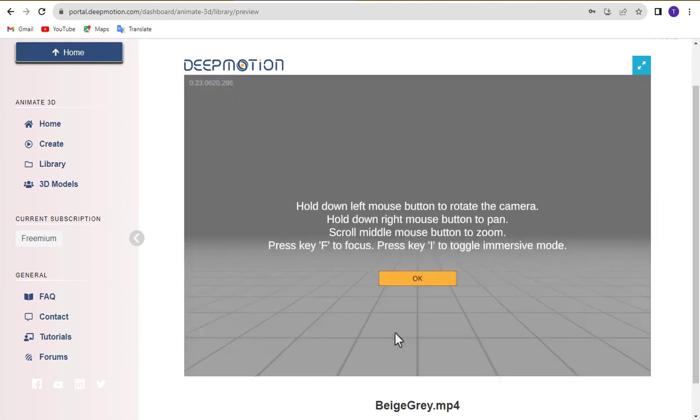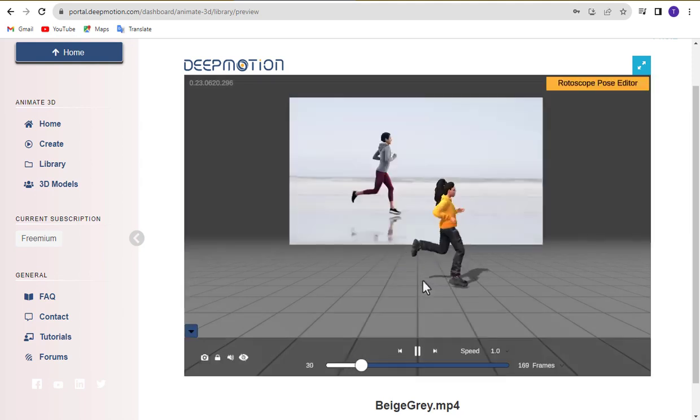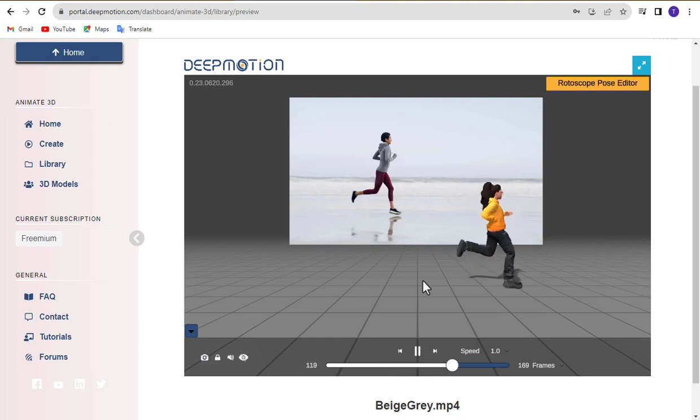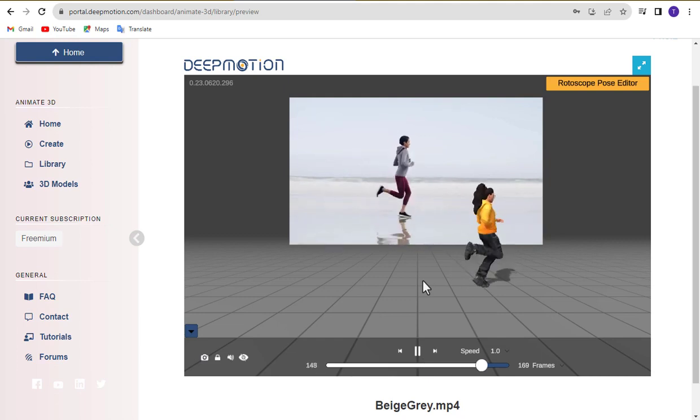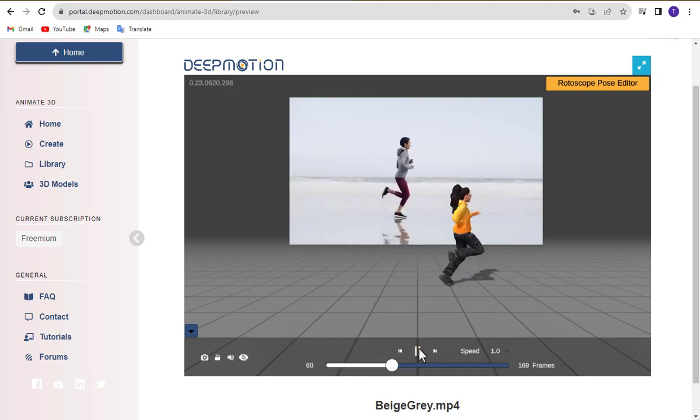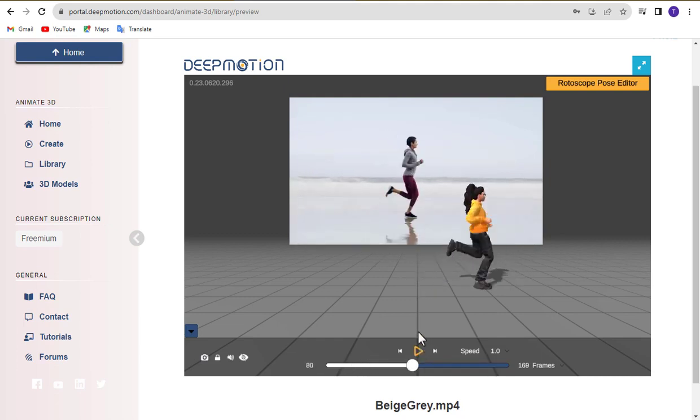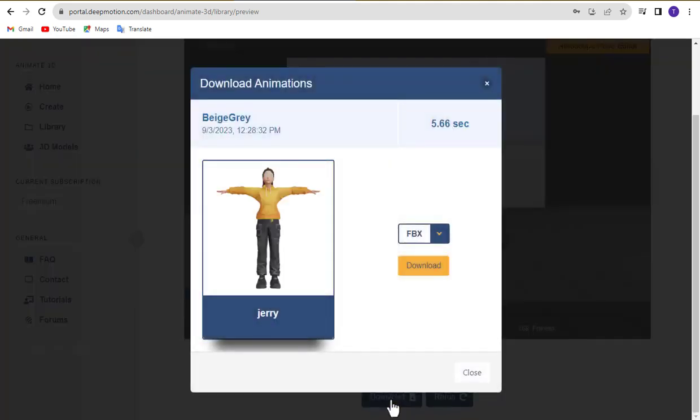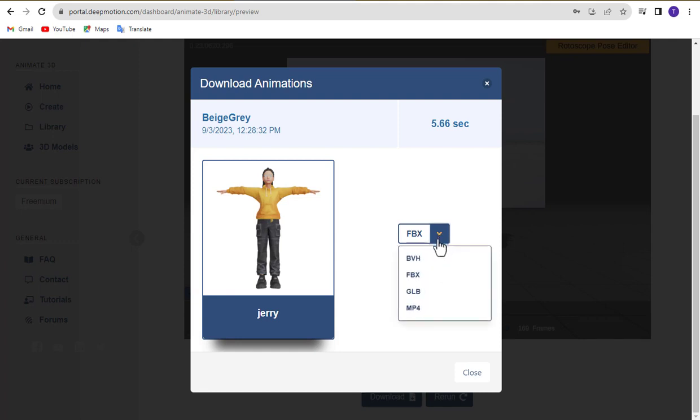You should always follow these instructions and click the OK button. After the generation process is complete, click the download button. Select MP4 format and click download to save your animation video.